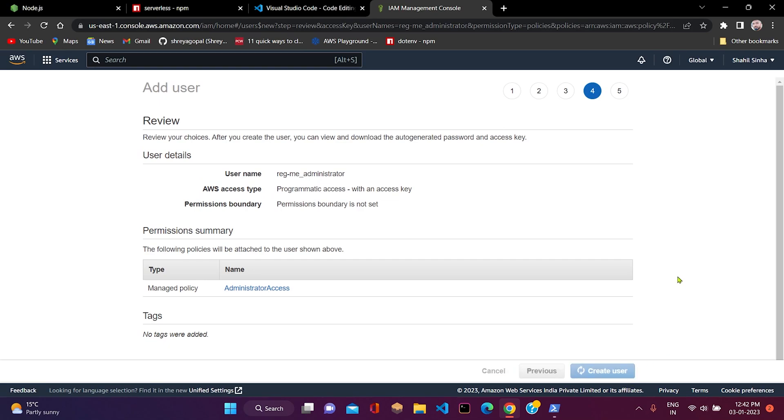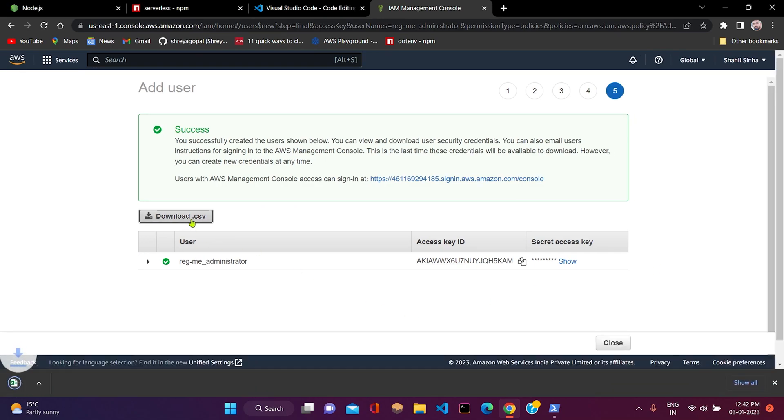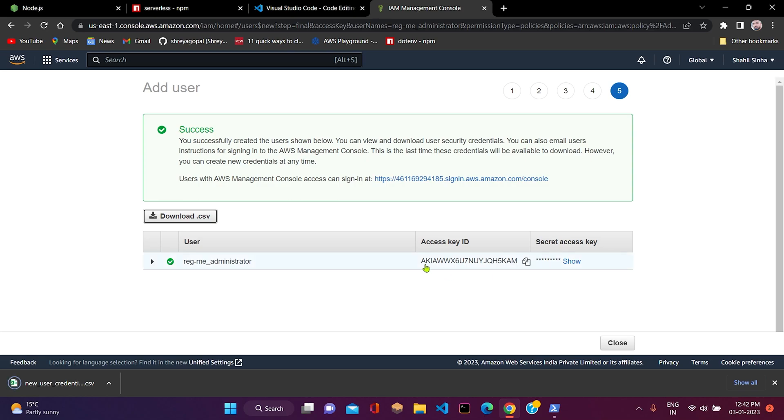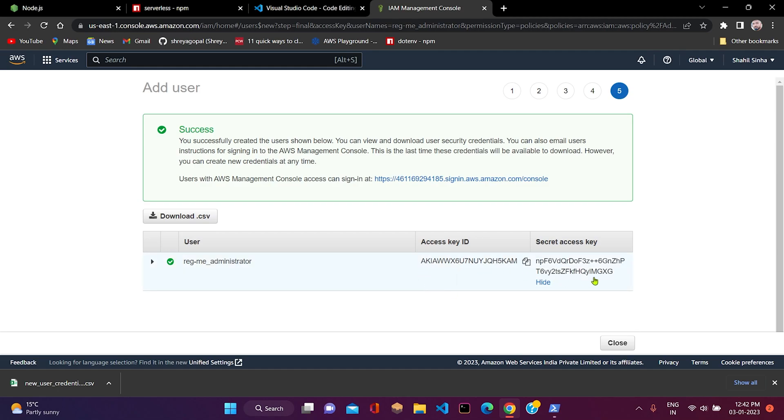As you can see, we can download the access keys in CSV format. Access key ID and secret access key are visible on my screen. We will be using these access keys in our serverless framework in order to develop our application.